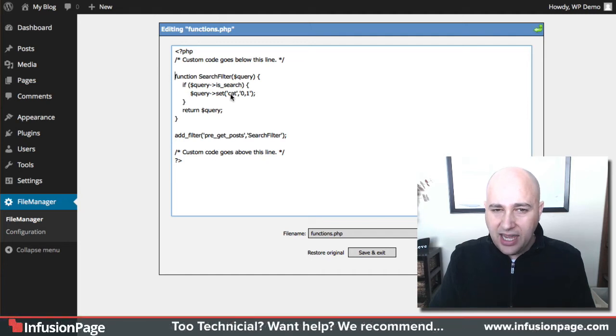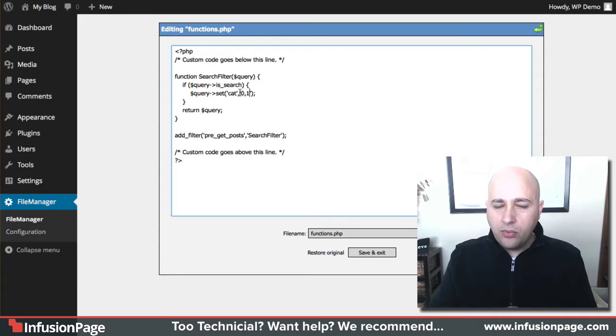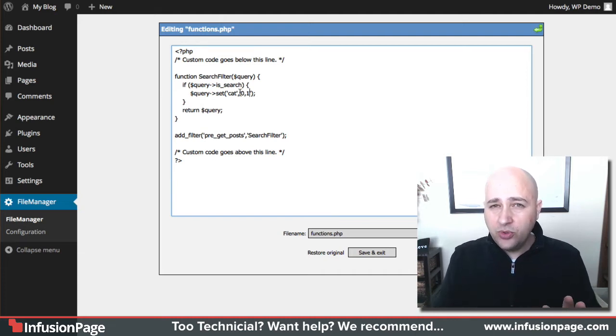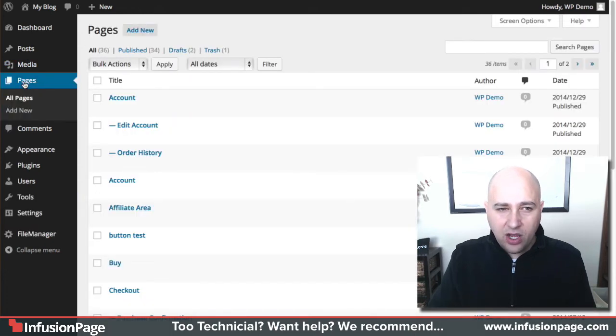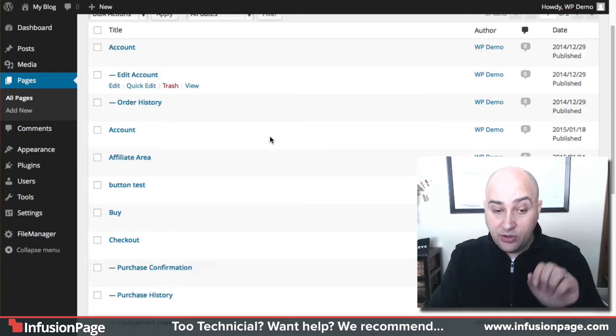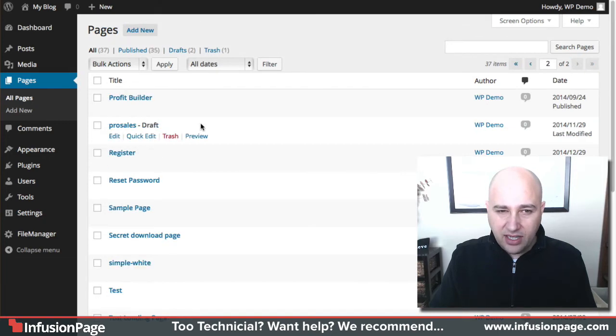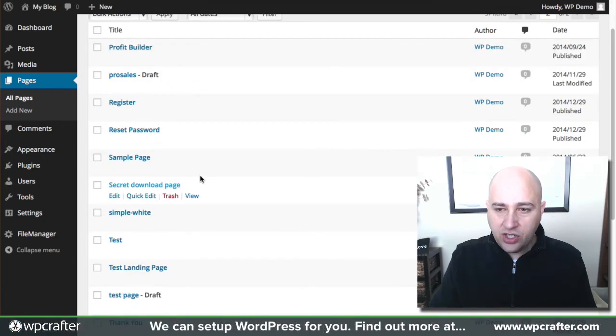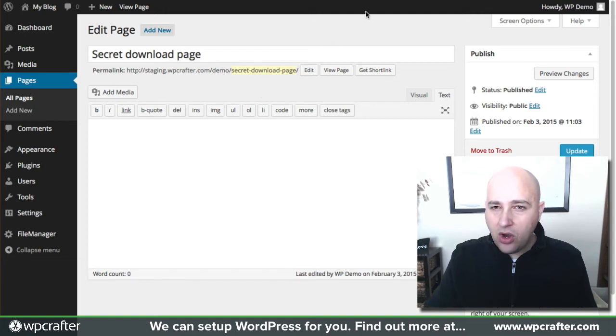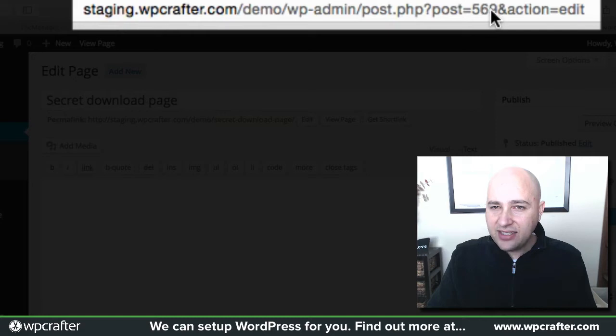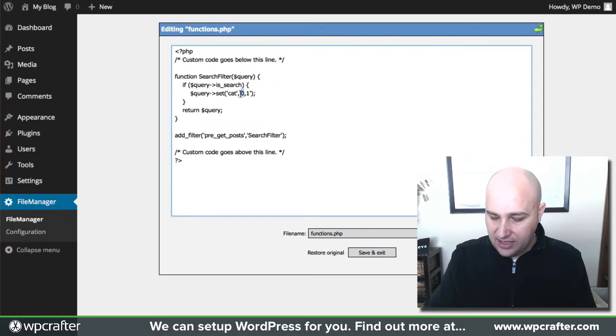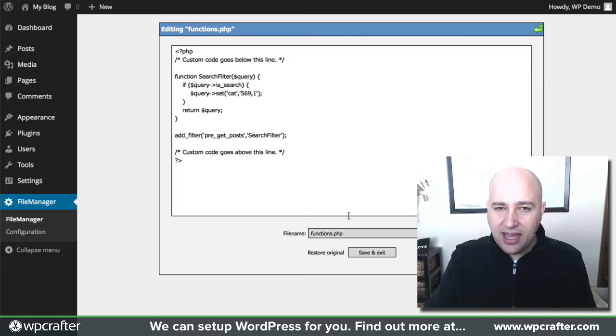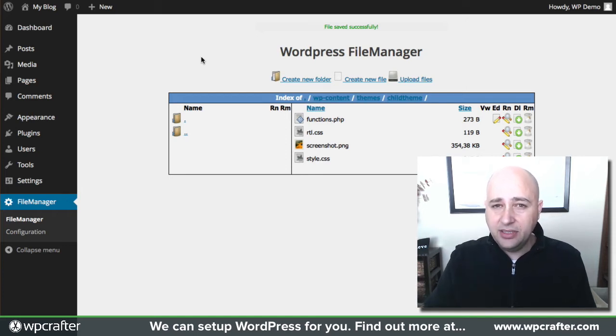I'm going to copy the code, go back to the file manager, and paste it right here. Here is my custom function that I just copied and pasted. What needs to be edited is right here where it says zero or one—these are your specific page or post IDs that you want removed from the WordPress search. I'm going to show you how to find out what that is. If I go to my pages and open up that page I just created—the secret page—when you click into the page, if you look at the URL there's an ID number. For this one it says post equals 569. So I need to go back here and type 569, then save and exit.